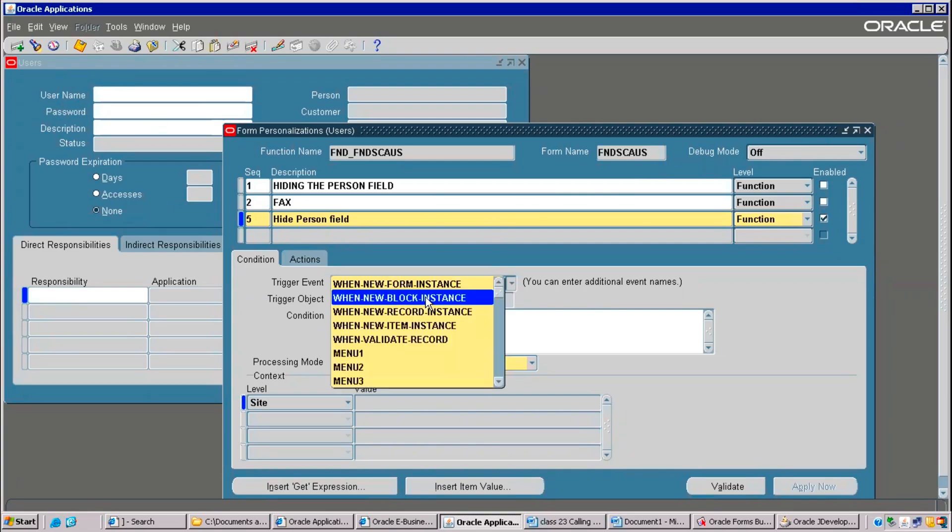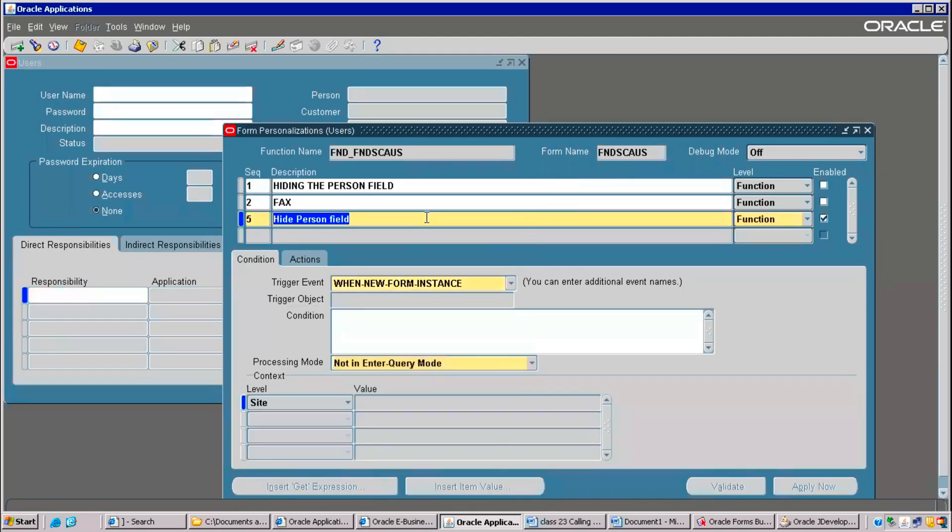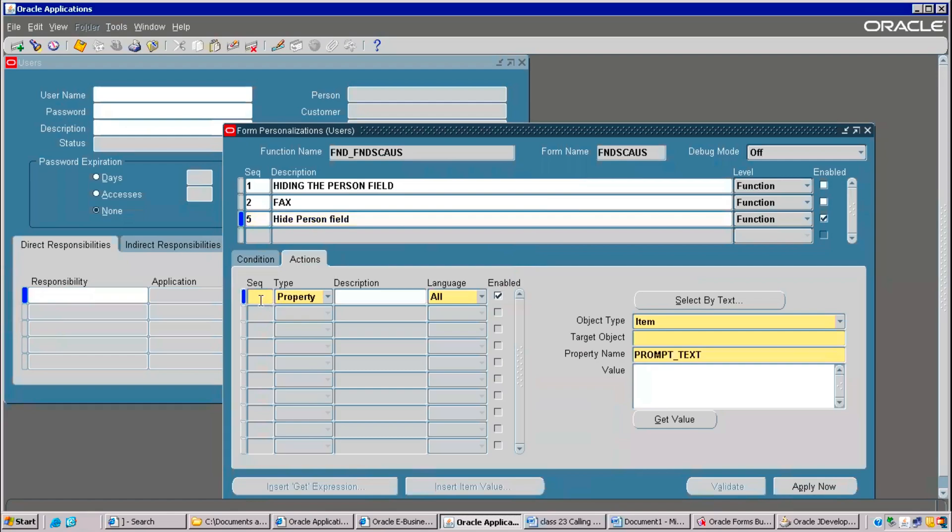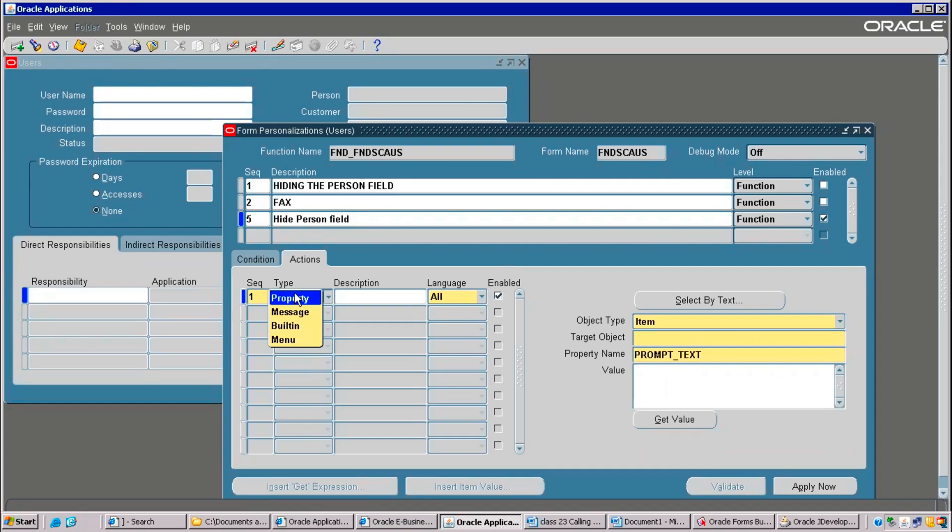Block means what it is? Header block. This is another block. This is a header block and this is another block in the form terminology. Go to actions here. The first property. There are various options here. Types. Like, if you want to pop up a message, message we can take. Or, if you want to call any function or any program or any built-ins URLs, we can go with the built-ins. Or, if you are creating any menus, you can use a menu. But right now, we are changing the property. Property of a field. Property of a field means hiding the field here. Click on property.